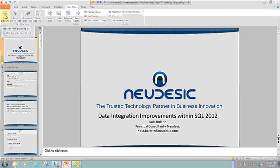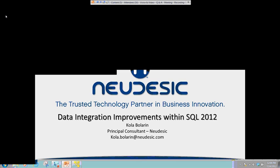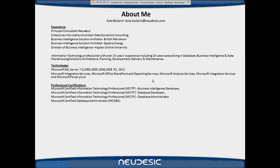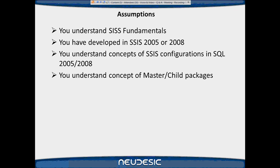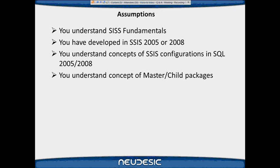As you can see on the screen, I'm just going to start the deck right now. That's just some information about me. I work for Nidesa Academy as Principal Consultant. I know we all have assumptions here - I believe we understand the fundamentals of SSIS from 2005 and 2008.